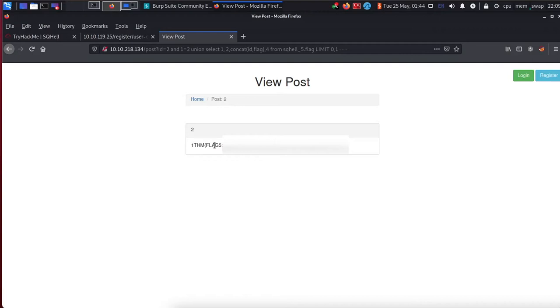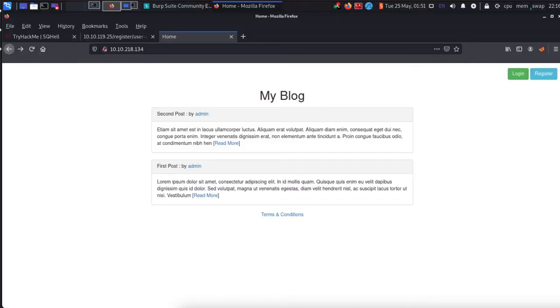That's how you find flag number five — the second easiest, a union-based SQL injection. Flag number three is the third easiest. This one is a Boolean-based SQL injection. There are a few things you can do to determine there is a SQL database and that a flag or database exists. But to actually enumerate and find the flag, you are going to have to use SQLmap — though we can still learn how to determine this is Boolean-based and manually confirm the injection point.